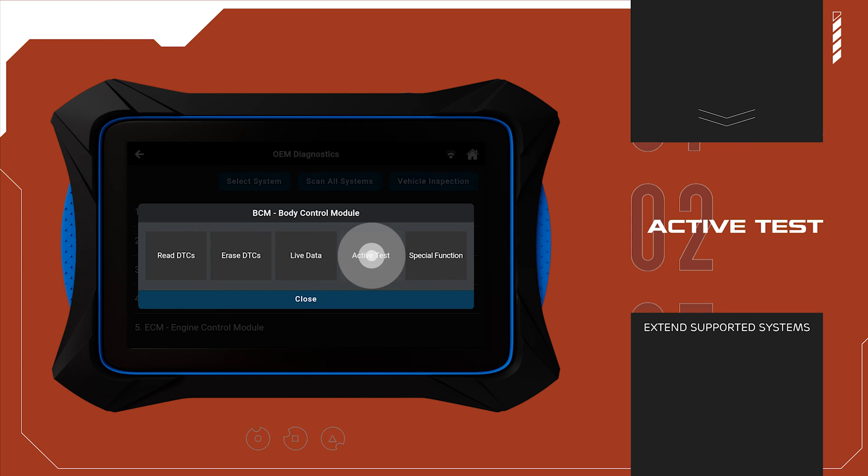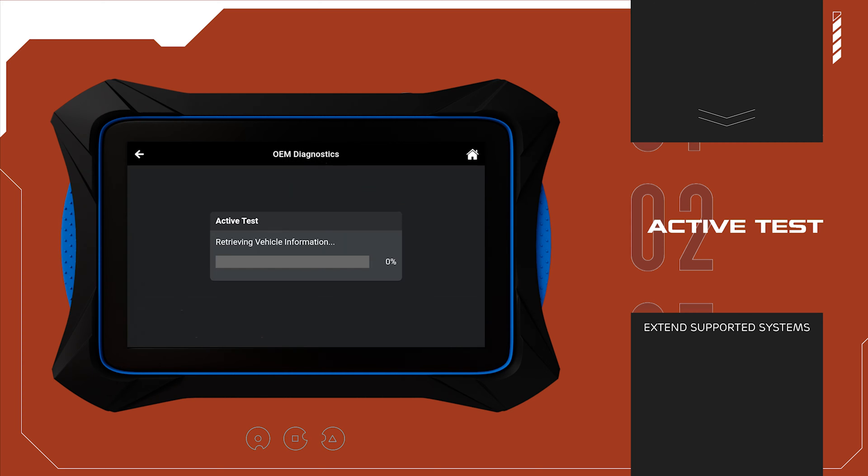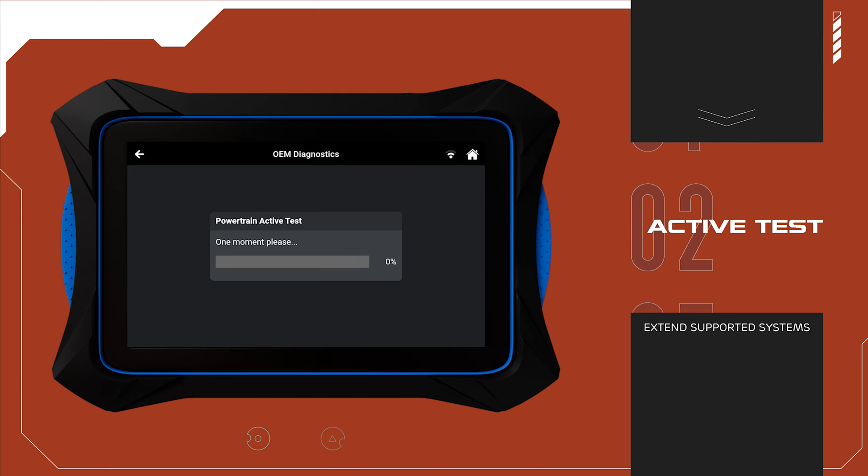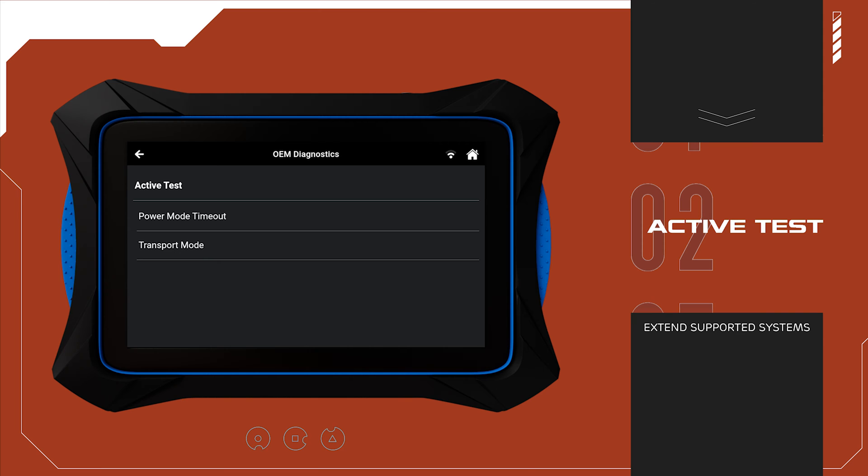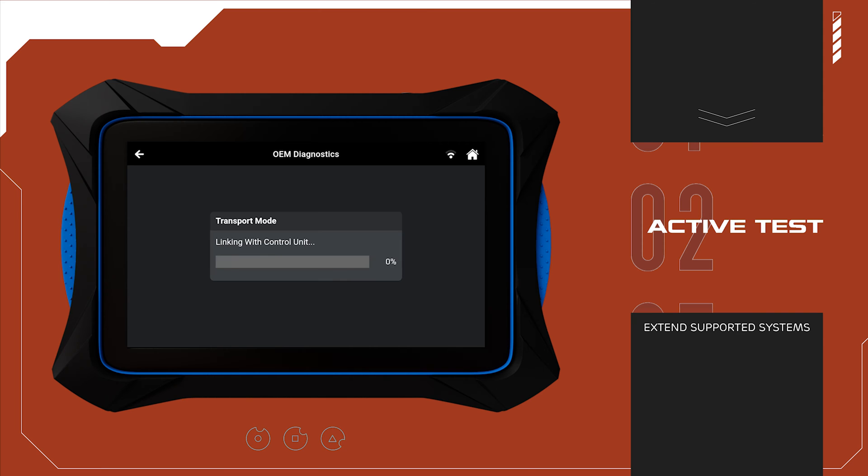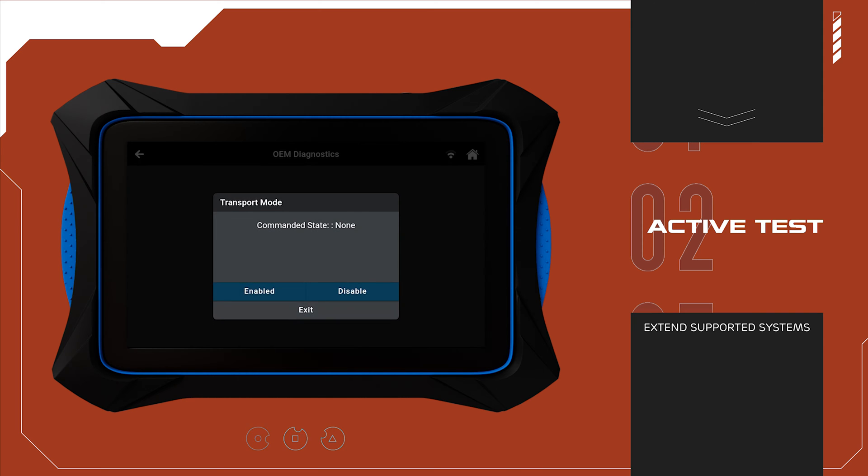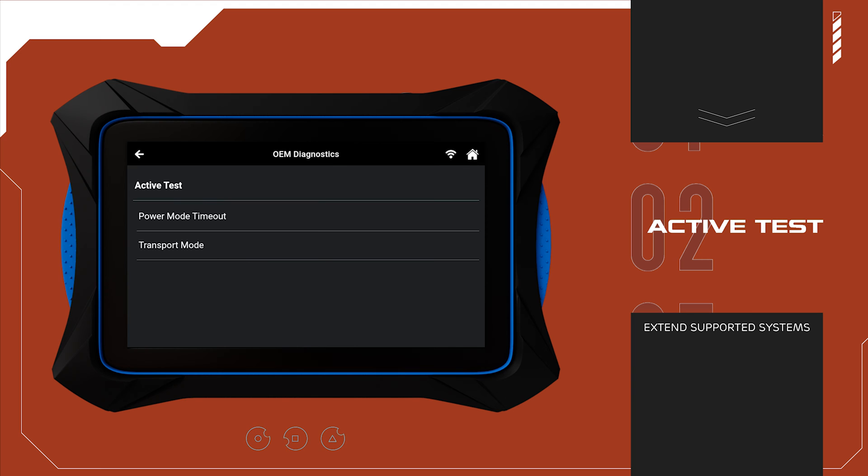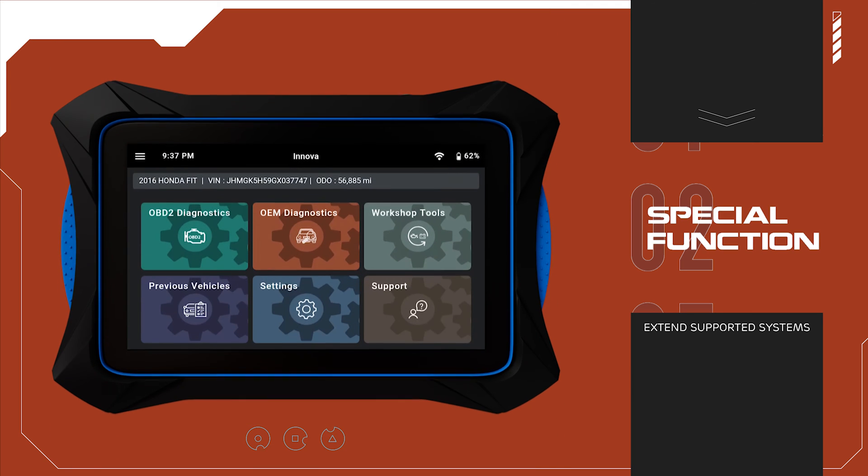Interaction. Perform functional tests using active test, enabling actions such as turning dashboard warning lights on and off, activating sensors, pumps, or relays, and adjusting shift positions or fuel pressure.